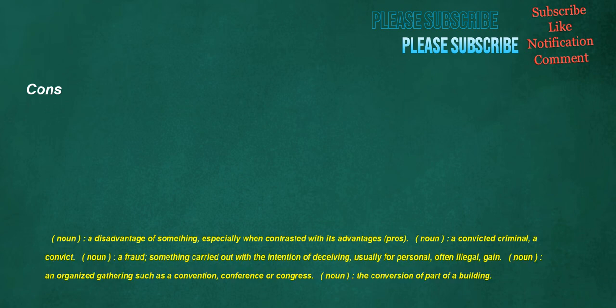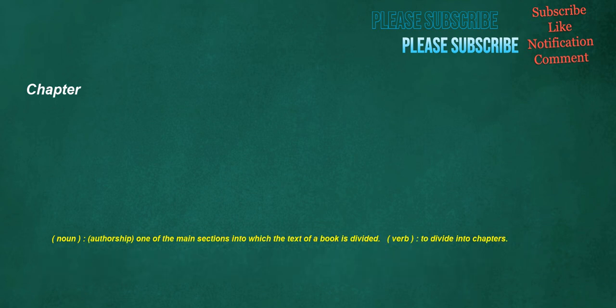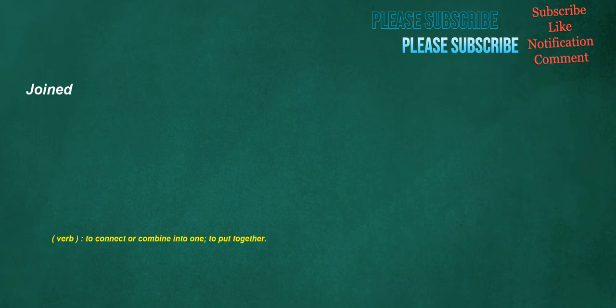Noun. A convicted criminal. A convict. Noun. A fraud. Something carried out with the intention of deceiving, usually for personal, often illegal, gain. Noun. An organized gathering such as a convention, conference or Congress. Noun. The conversion of part of a building. Chapter. Noun. Authorship. One of the main sections into which the text of a book is divided. Verb. To divide into chapters. Joined. Verb. To connect or combine into one. To put together.